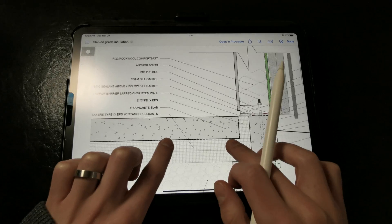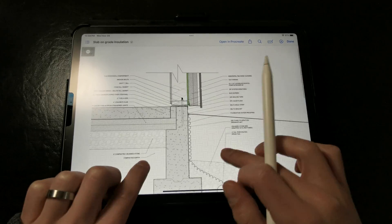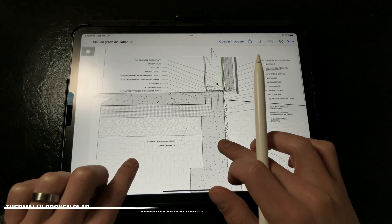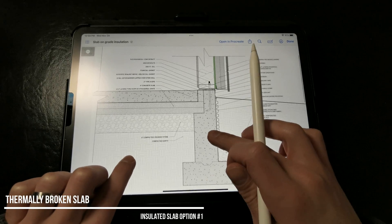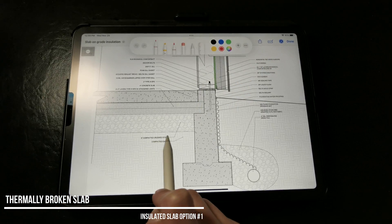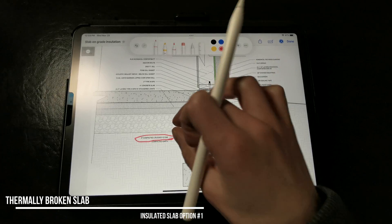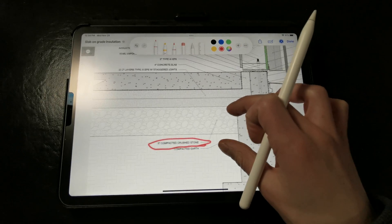So the first strategy that we can use to insulate a slab on grade is to simply install rigid insulation underneath the slab separated by a vapor barrier. First, if we zoom in here,